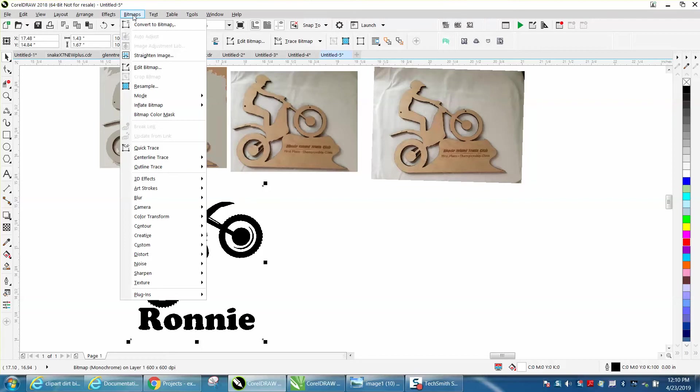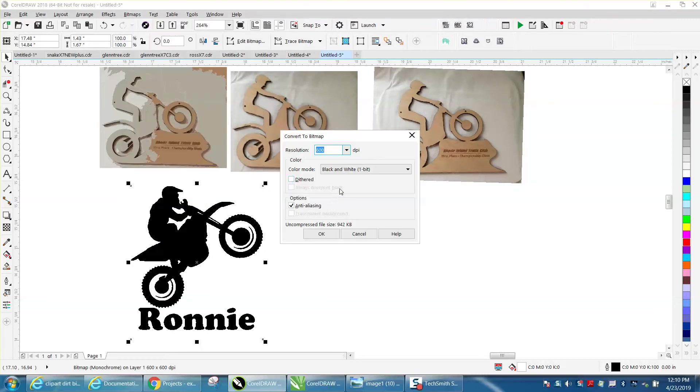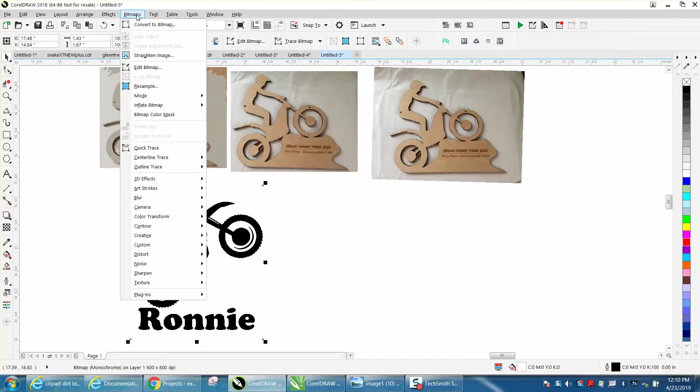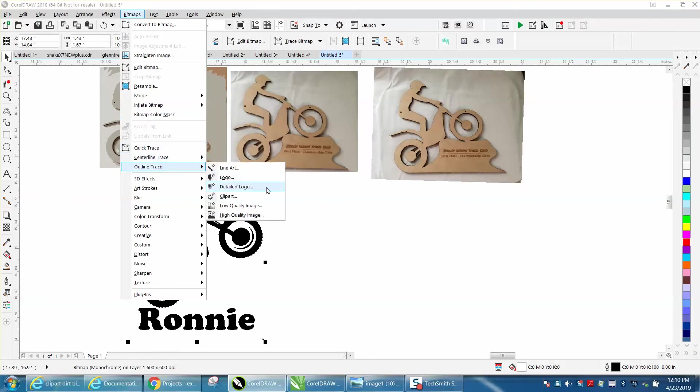Go up to Convert to Bitmap and convert it to black and white. Go up to Bitmap, Outline, Trace it, Clip Art.